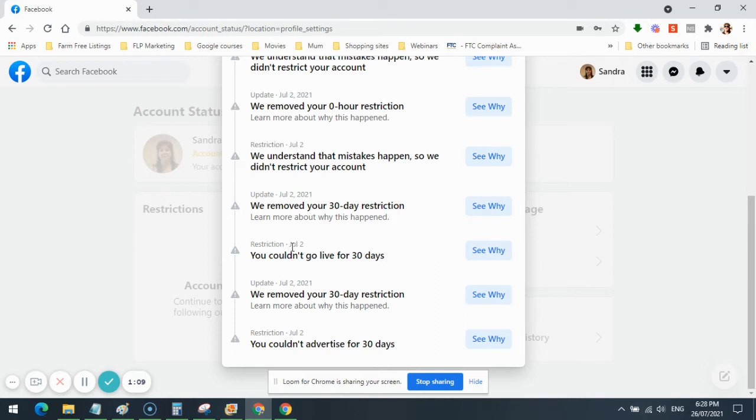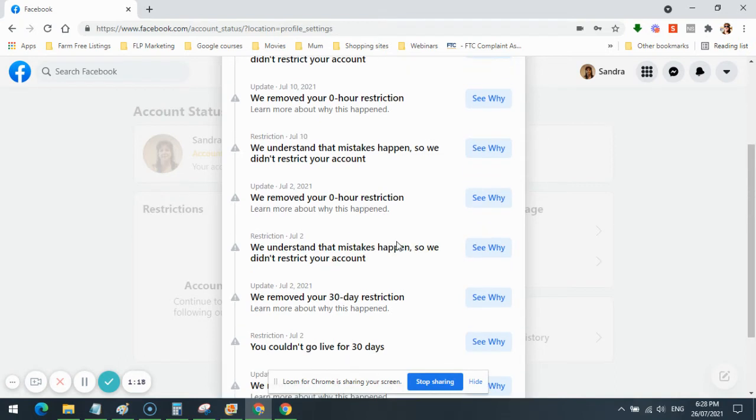July the 2nd, again, you couldn't go live for 30 days. I appealed that decision again. We removed the 30-day restriction.